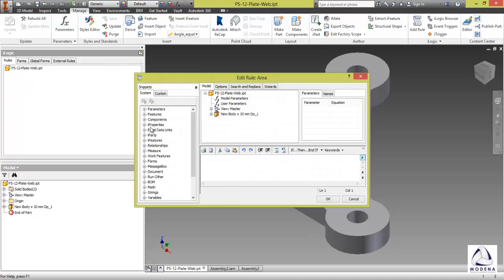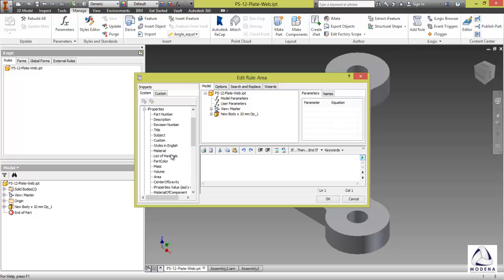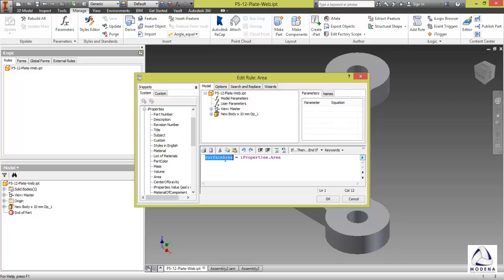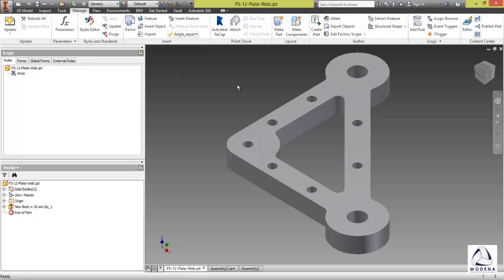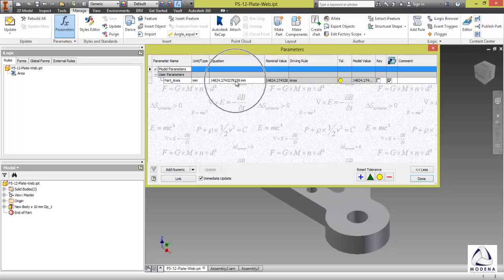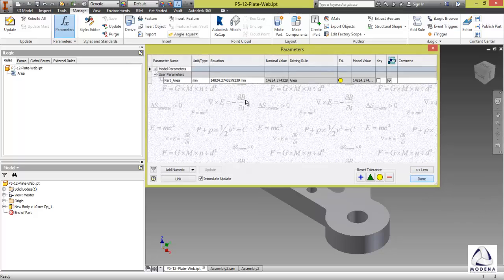Then on the left-hand side, I'm going to go to my iProperties area. Just double click on it. And I'll change the surface area to my user parameter part_area. Okay. Then if you look at my parameters, it brings in the area of my part. Done.